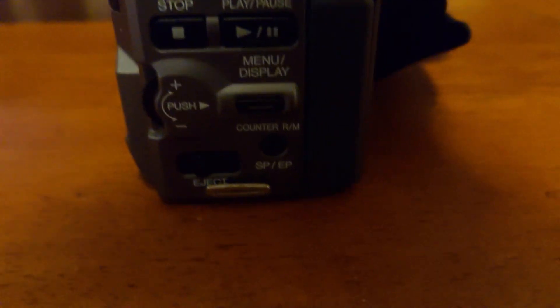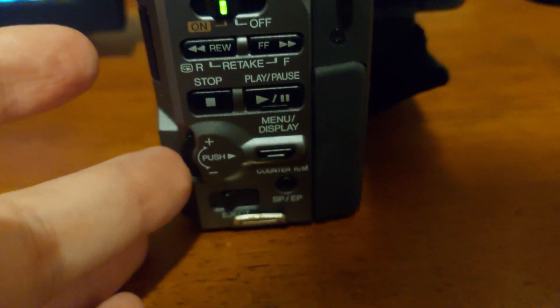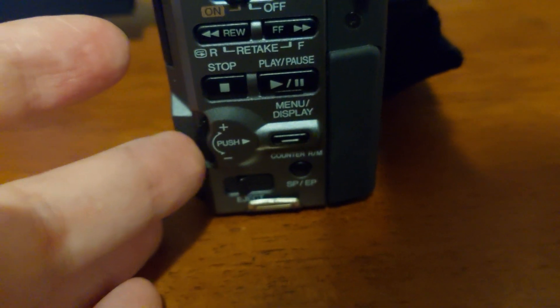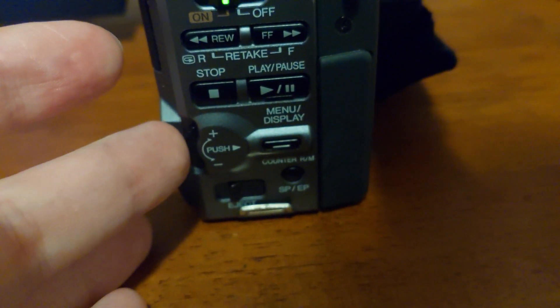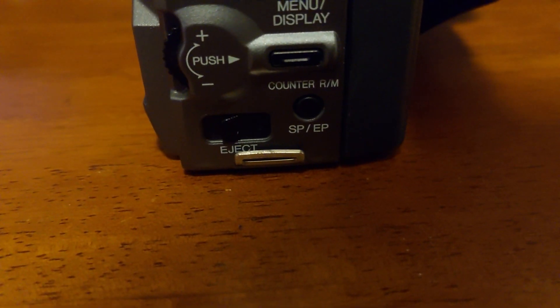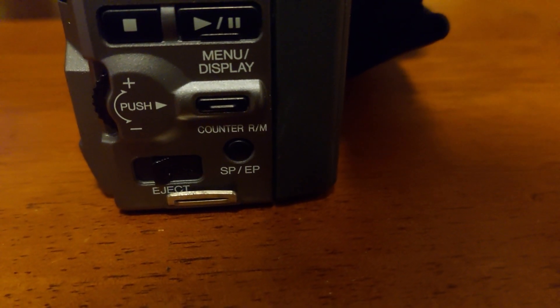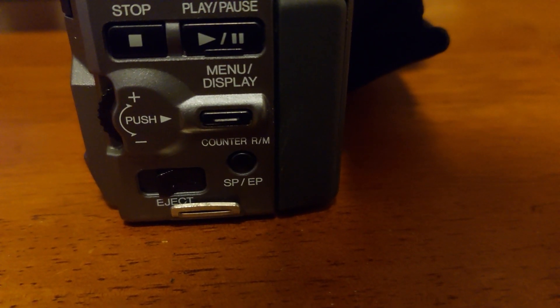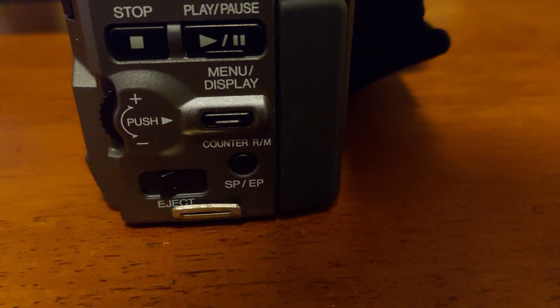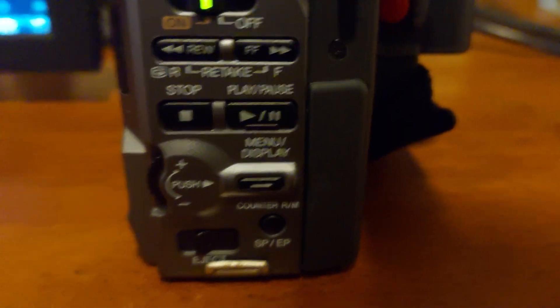And I think that's a jog dial for selecting stuff from the menu, you can also push it. This is for ejecting the tape, so you can change it from SP to EP.